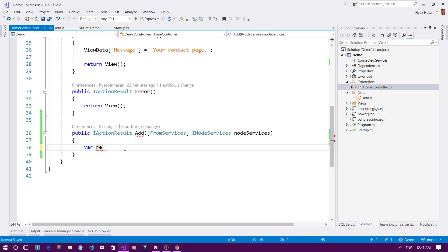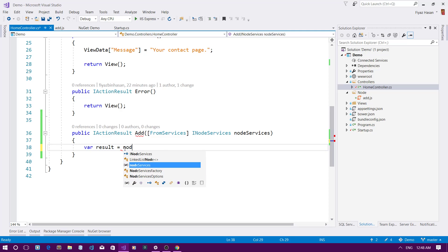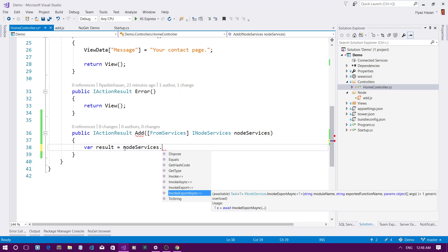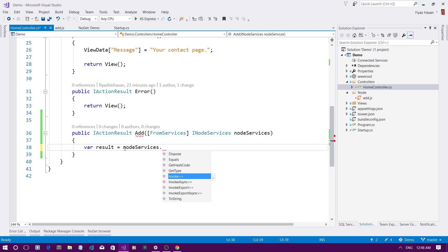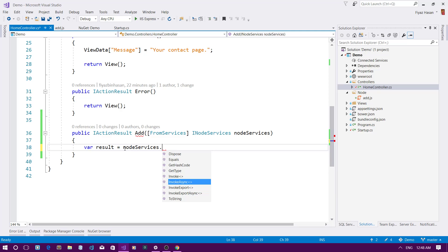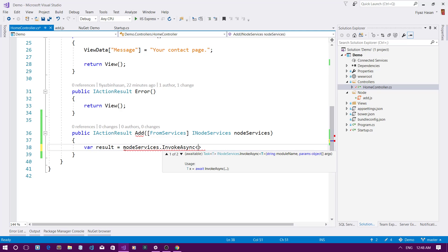I'll store the result of the two variables. On the node-services instance there are four methods: Invoke, InvokeAsync, InvokeExport, and InvokeExportAsync. I'll show you both InvokeAsync and InvokeExportAsync. Starting with InvokeAsync — this method takes the type of the result to be returned. Since I'm adding two integers, it will return an integer.